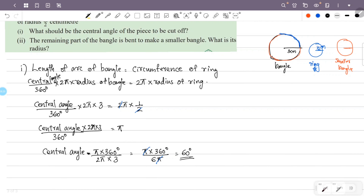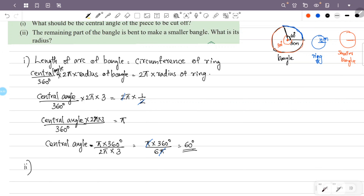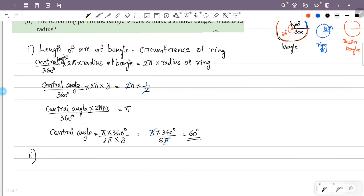Second question: the remaining part of the bangle is bent to make a smaller bangle. What is the radius? The central angle of the cut piece is 60 degrees. The total angle is 360 degrees. So the remaining central angle is 360 minus 60 degrees, that is 300 degrees.